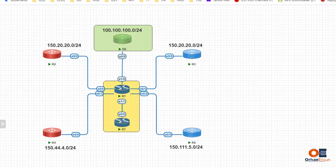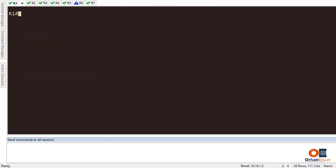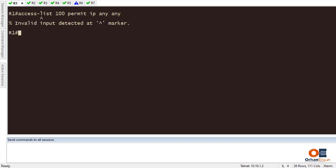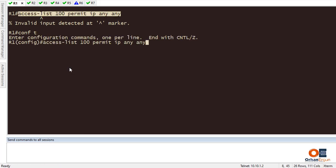Let's start the configuration. Going to Router 1, I'm going to create an access list. I need to go to configuration mode first, then create access-list 100 and permit IP any any. Like I said, I'm not going to be too specific here.